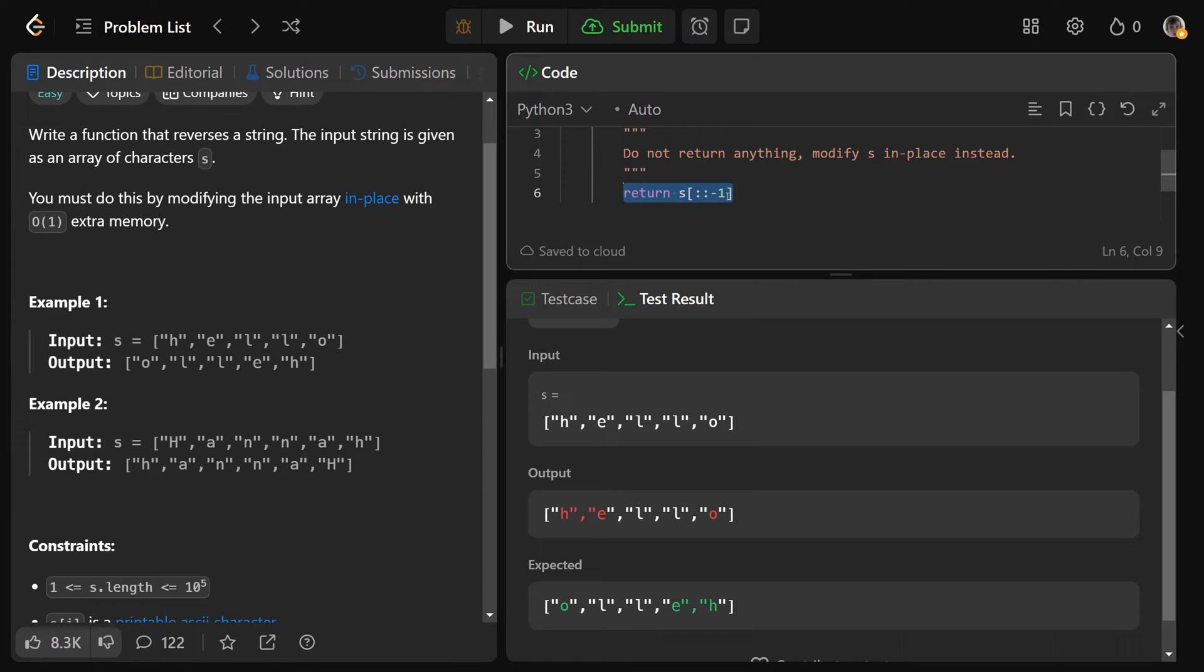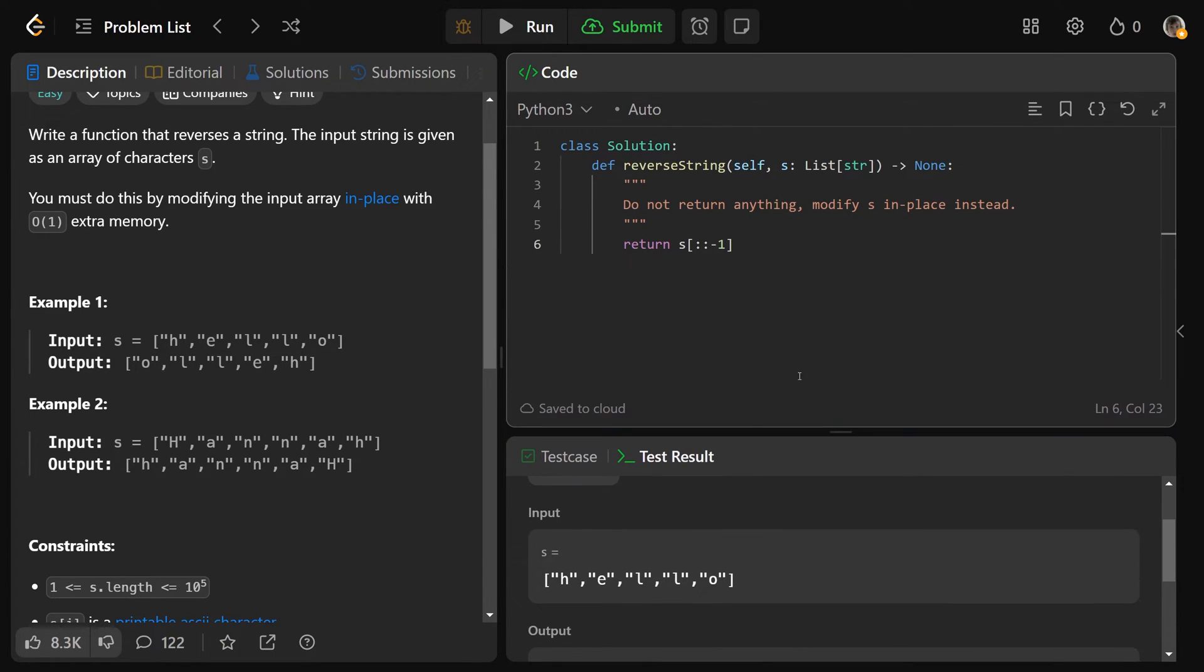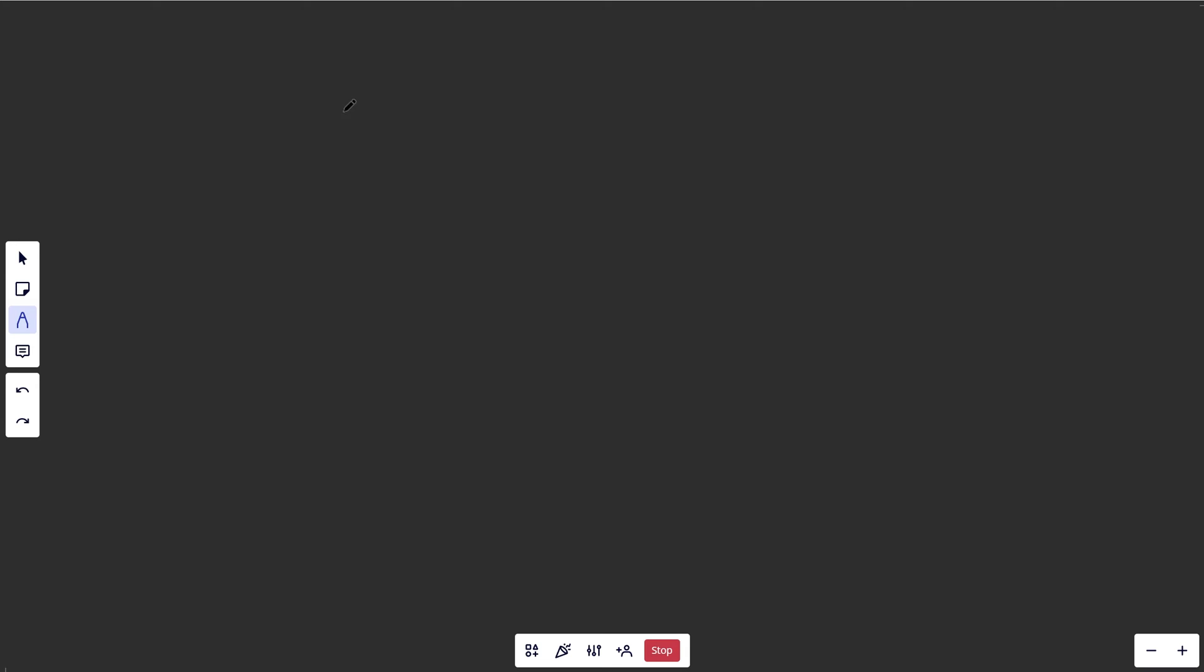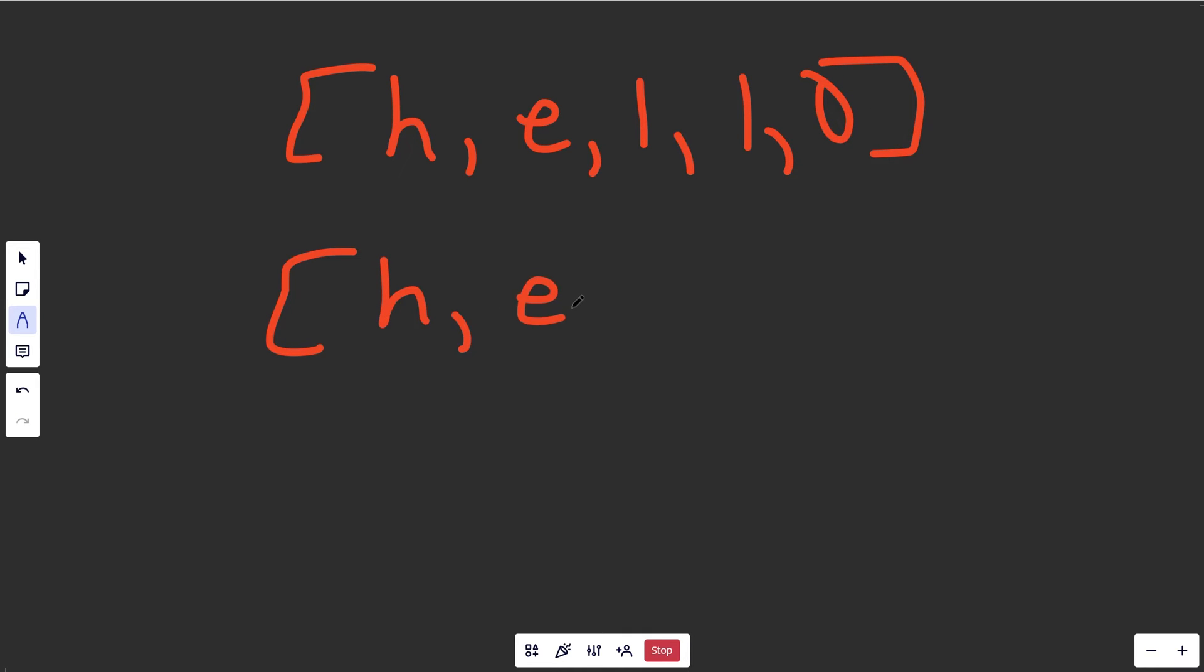It says don't return anything, modify s in place instead. So no matter what we return here, it will always look at just what the underlying memory is of this s.